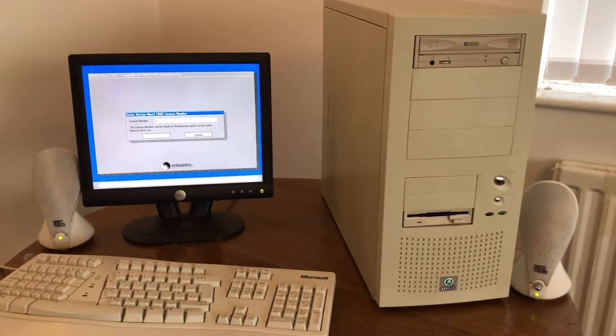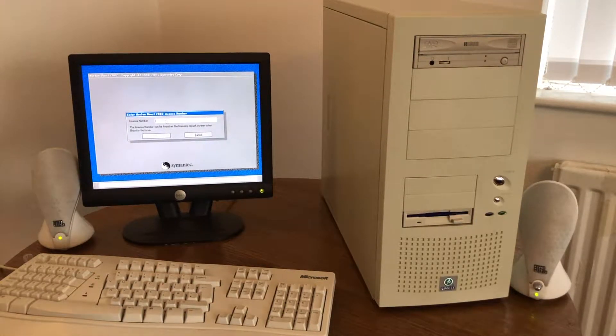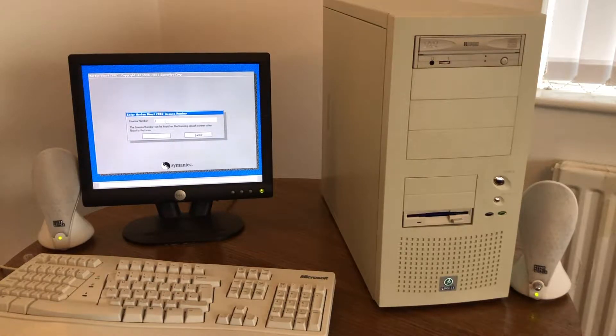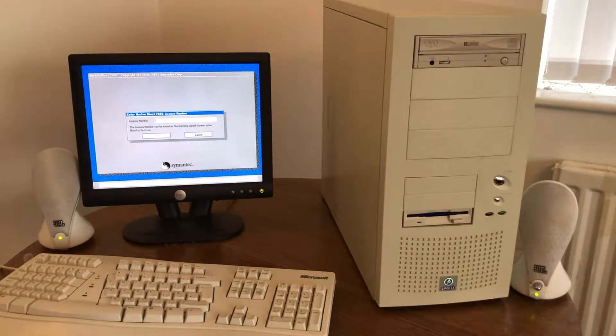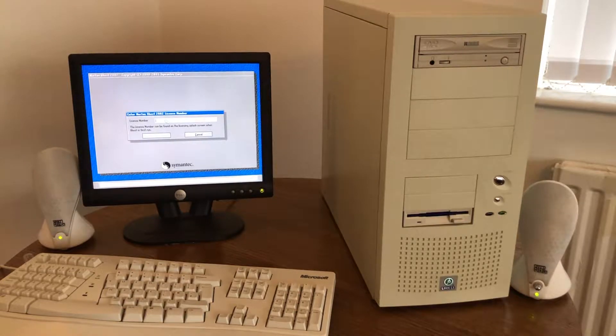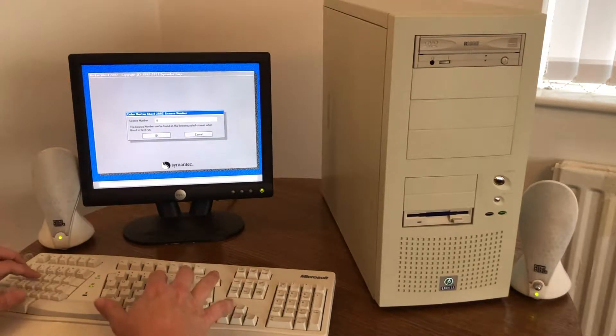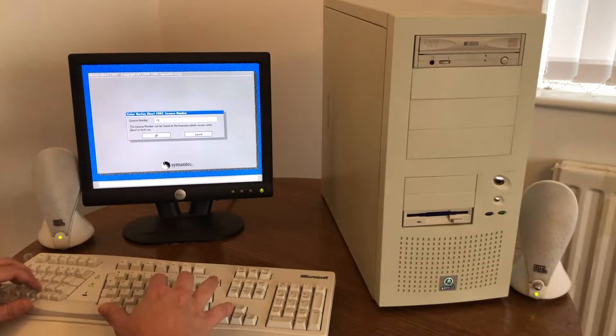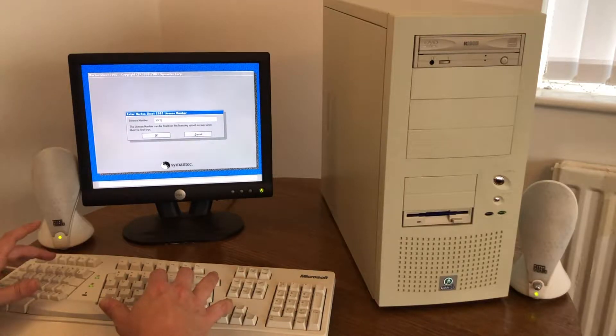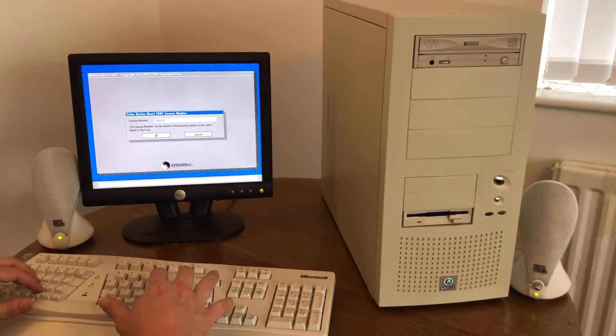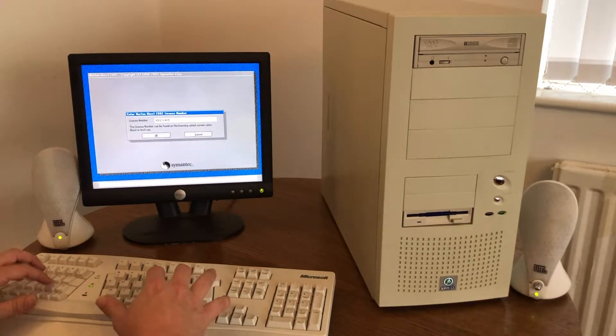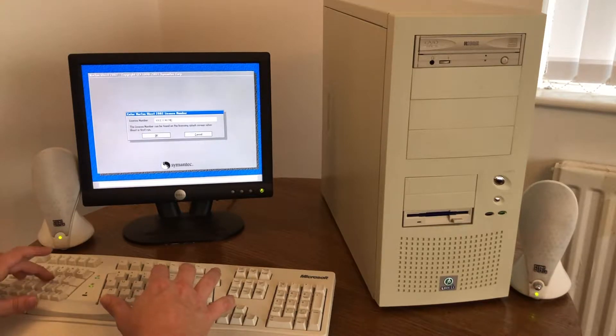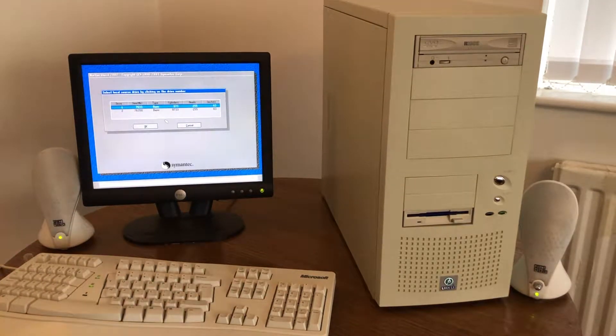So this is where we need the license key, which is slightly irritating, which is why we took a picture of it a moment ago. Right.